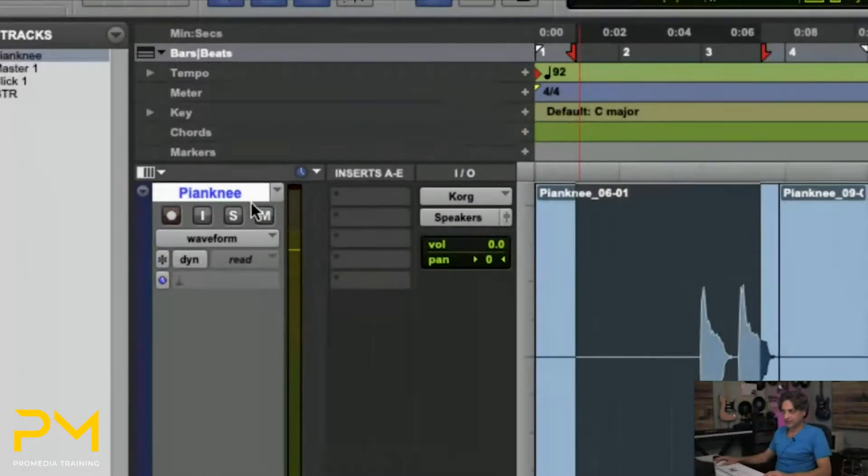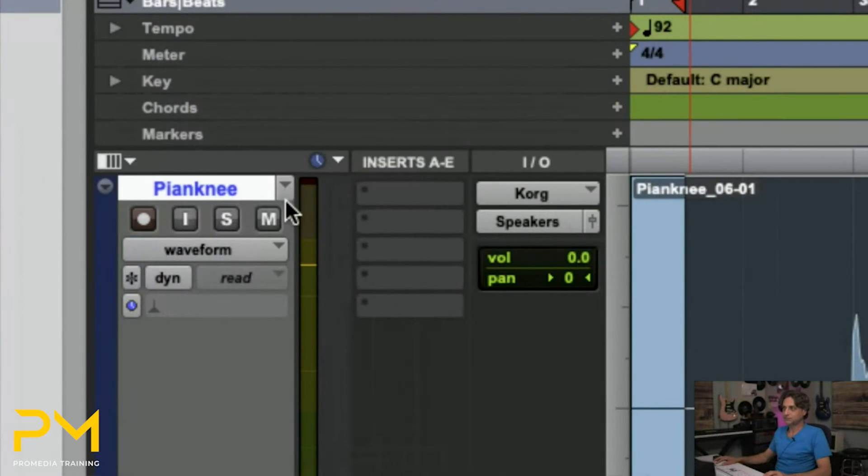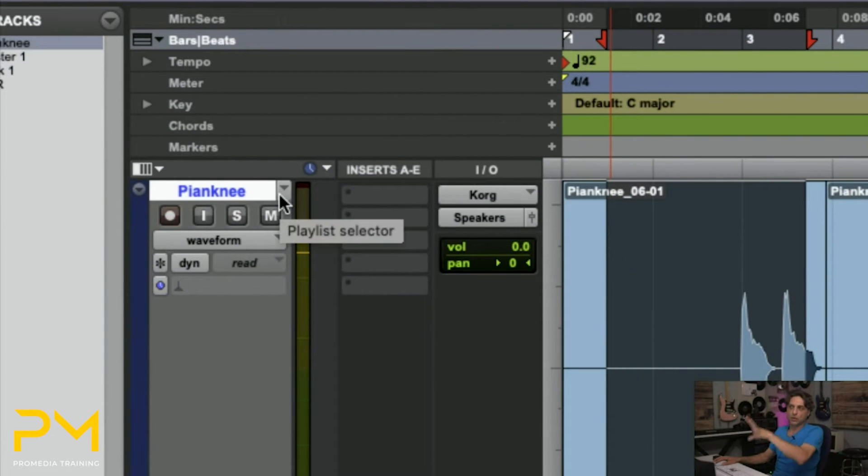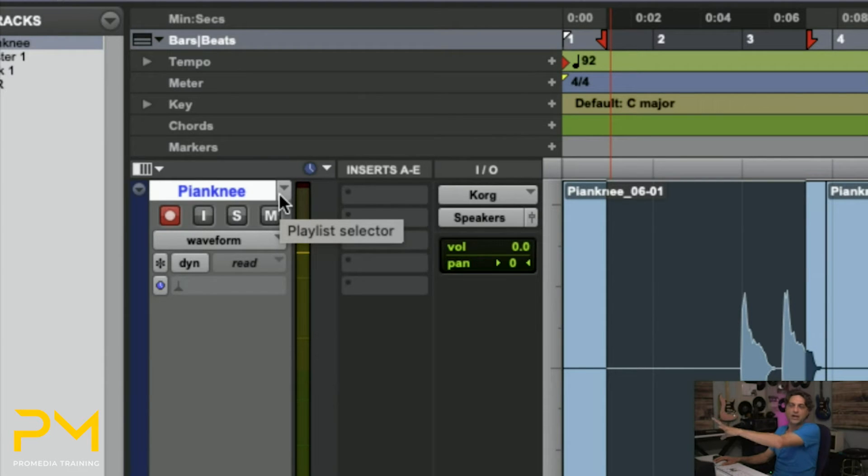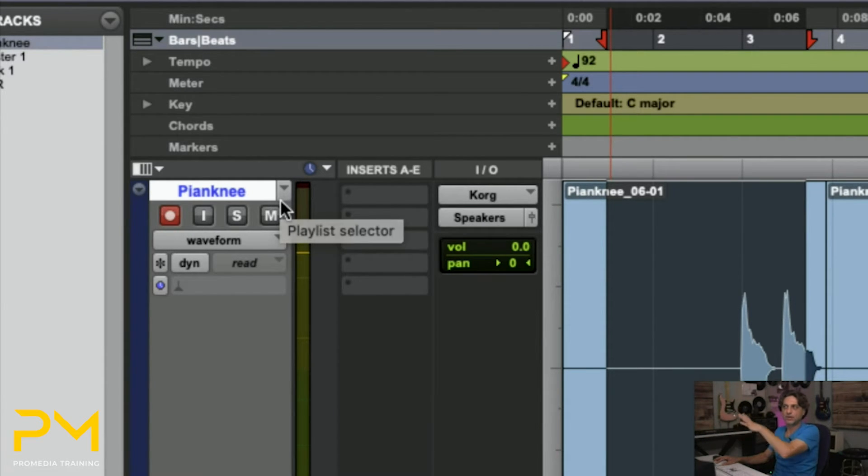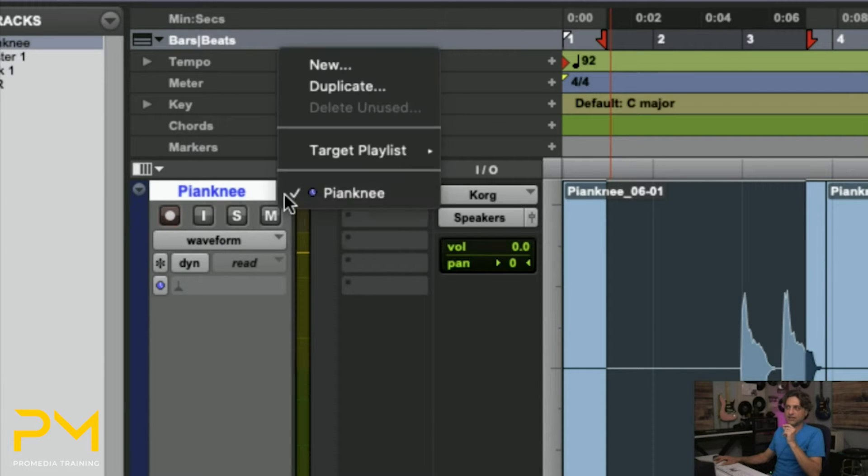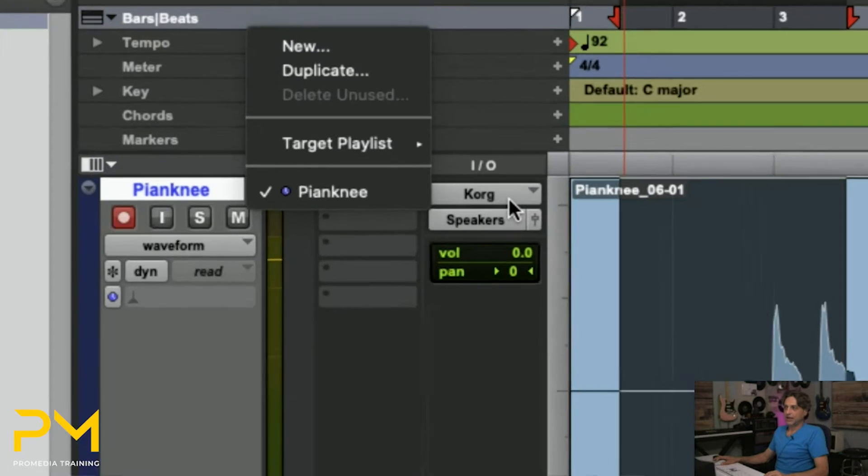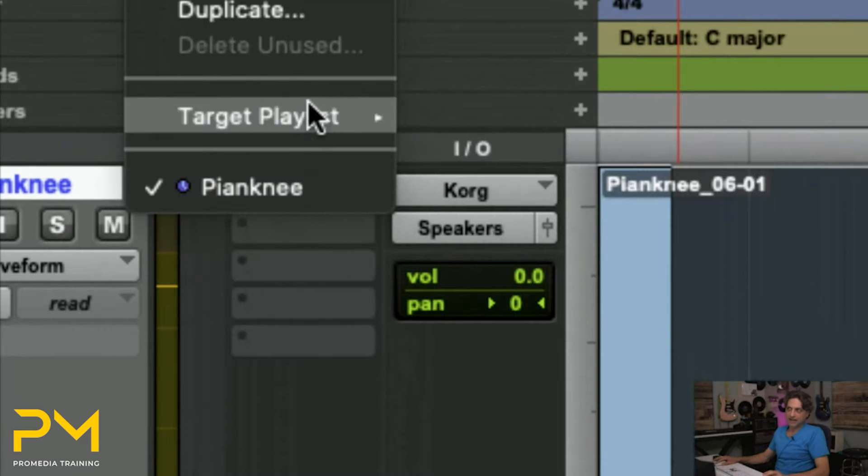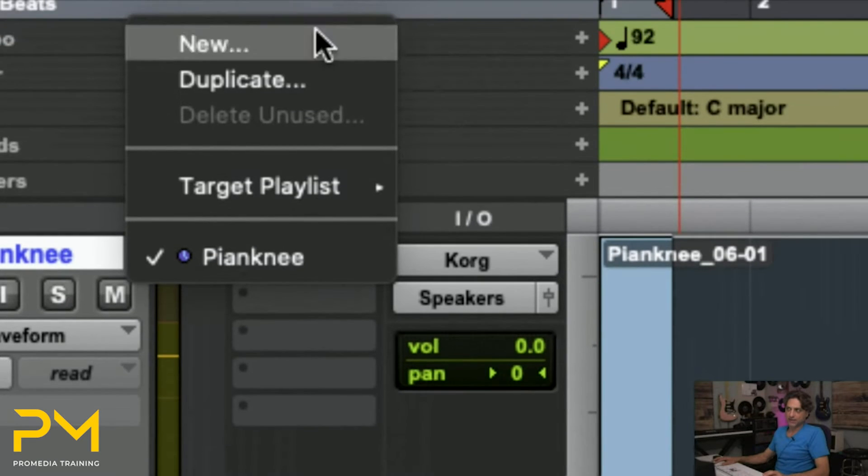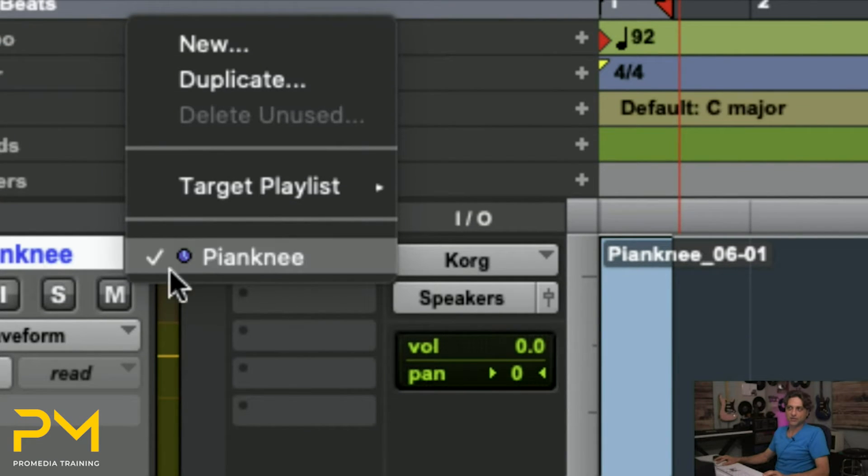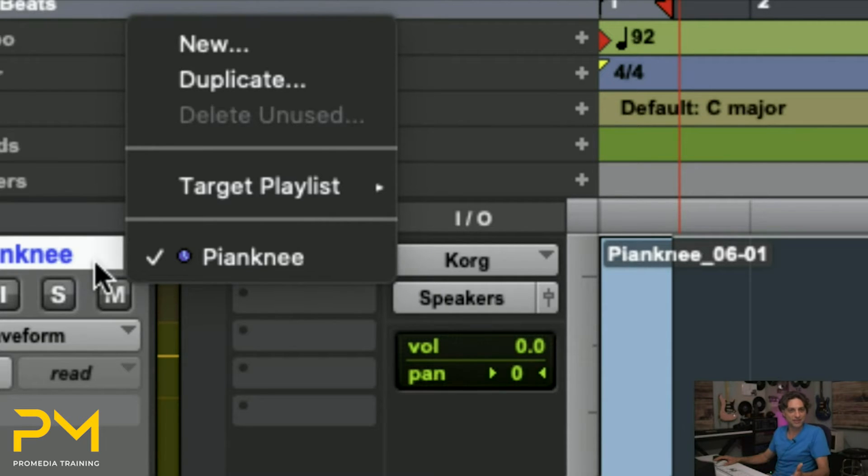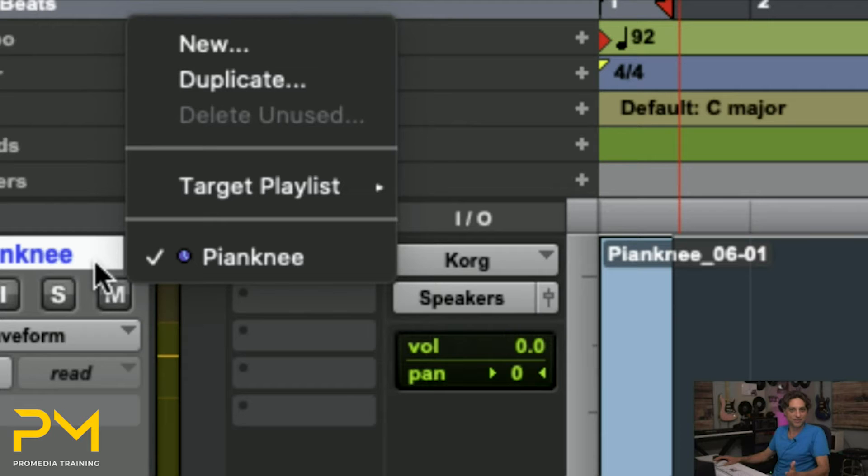But using this button here, I can come to this track and say, you know what, I want to keep on recording piano, but I don't want to record on top of what's already there, and I don't want to lose what's already there. So I'm going to click on the playlist selector, and notice that the name that it has at the bottom of this menu is the name of the track. That's the dirty secret. The track name is the playlist name in Pro Tools. They're one and the same.